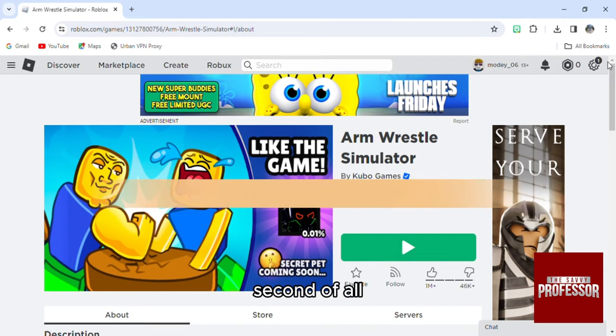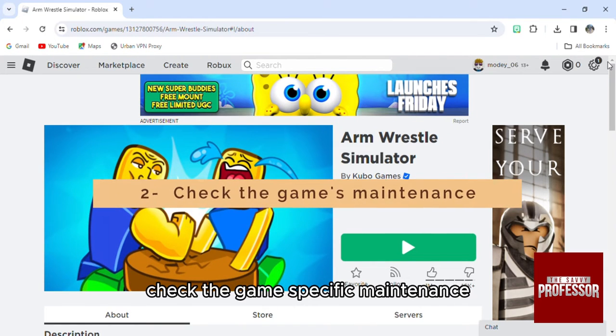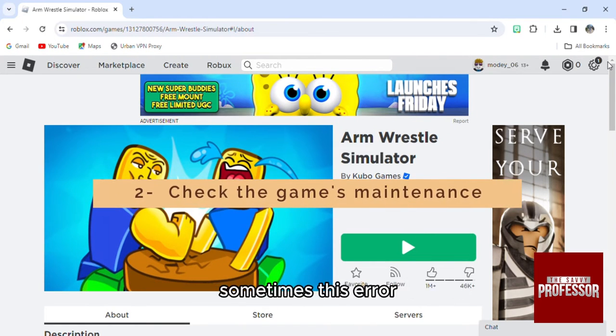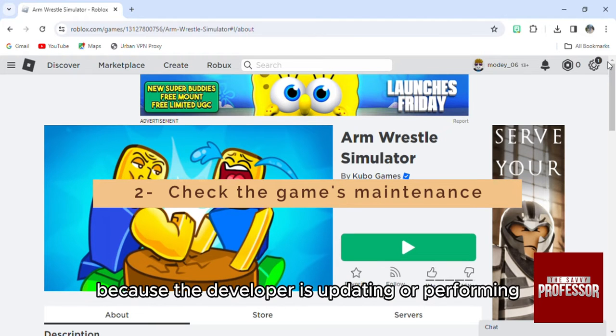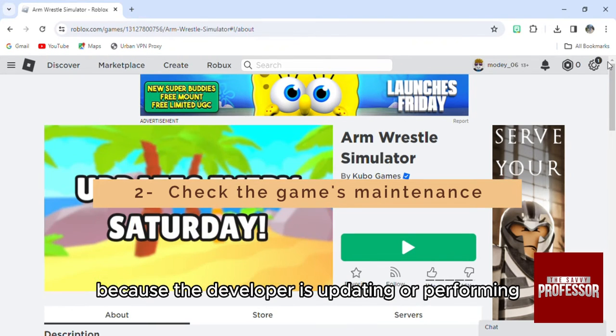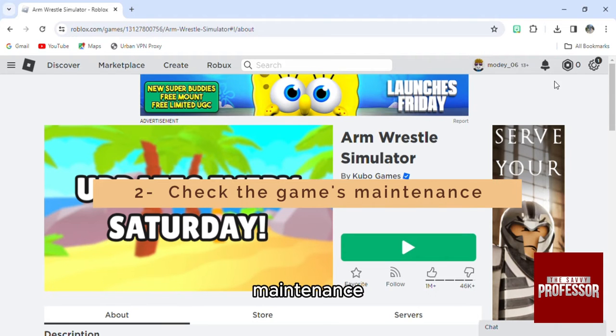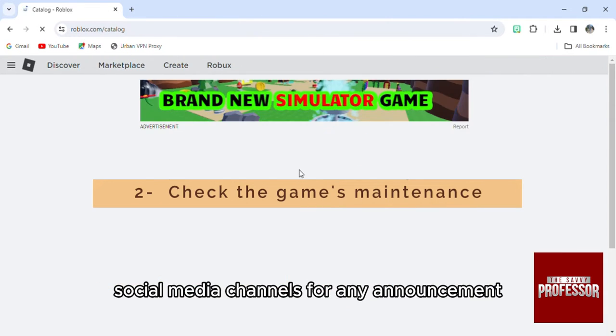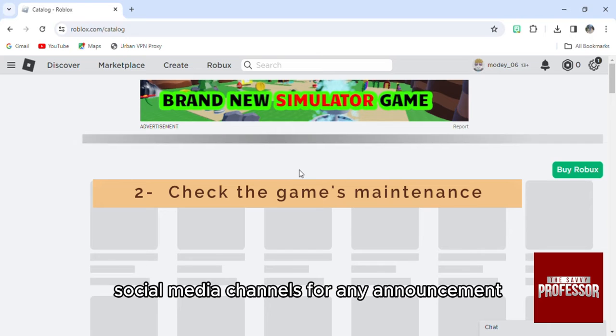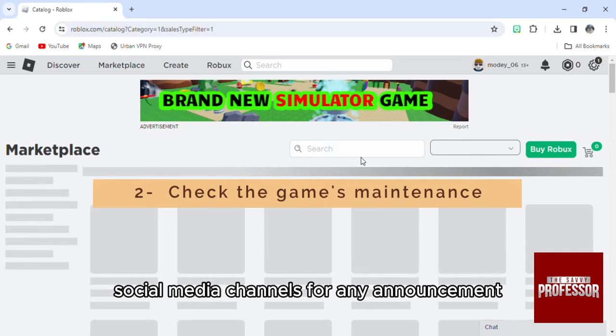Second of all, check the game's specific maintenance. Sometimes this error can be specific to the game you're trying to join because the developer is updating or performing maintenance. Check the game description or the developer's social media channels for any announcements.